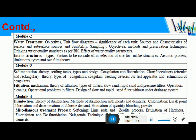In Module 3, you will learn about the settling tank — its types and design — the coagulation and flocculation process, how to use and feed the coagulant, the theory of coagulation, feeding devices, jar test apparatus, and estimation of coagulants — how much coagulant is needed to treat water based on dissolved impurities. You will also learn about the filtration mechanism and how to filter water using different methods: slow sand, rapid sand, and pressure sand filters, their operational problems, and the design of slow sand and rapid sand filters with under-drainage systems.